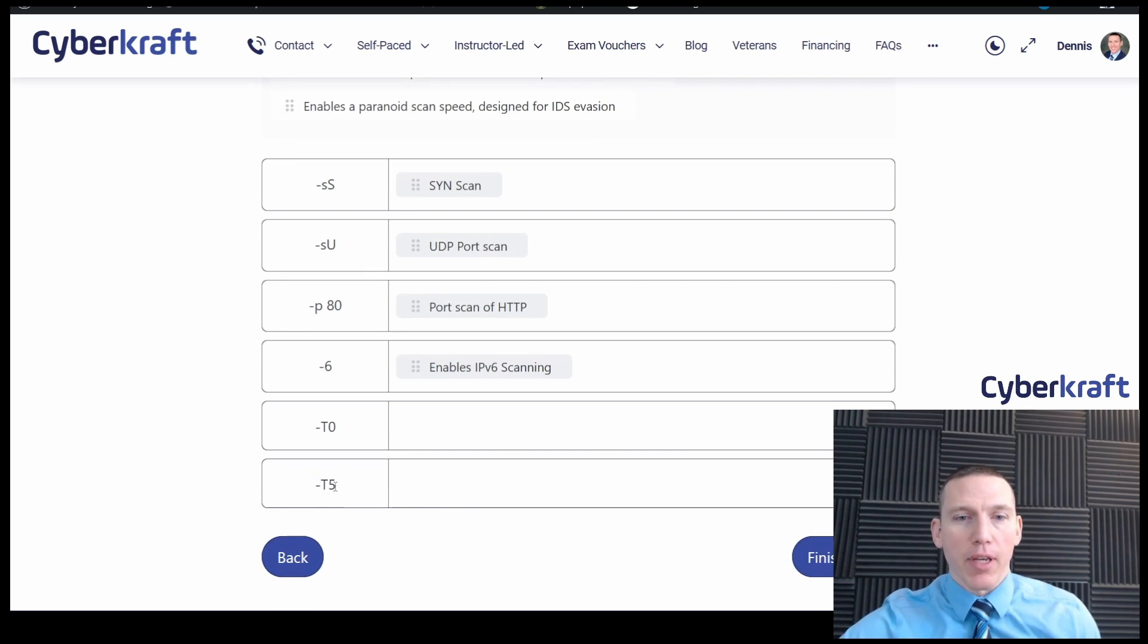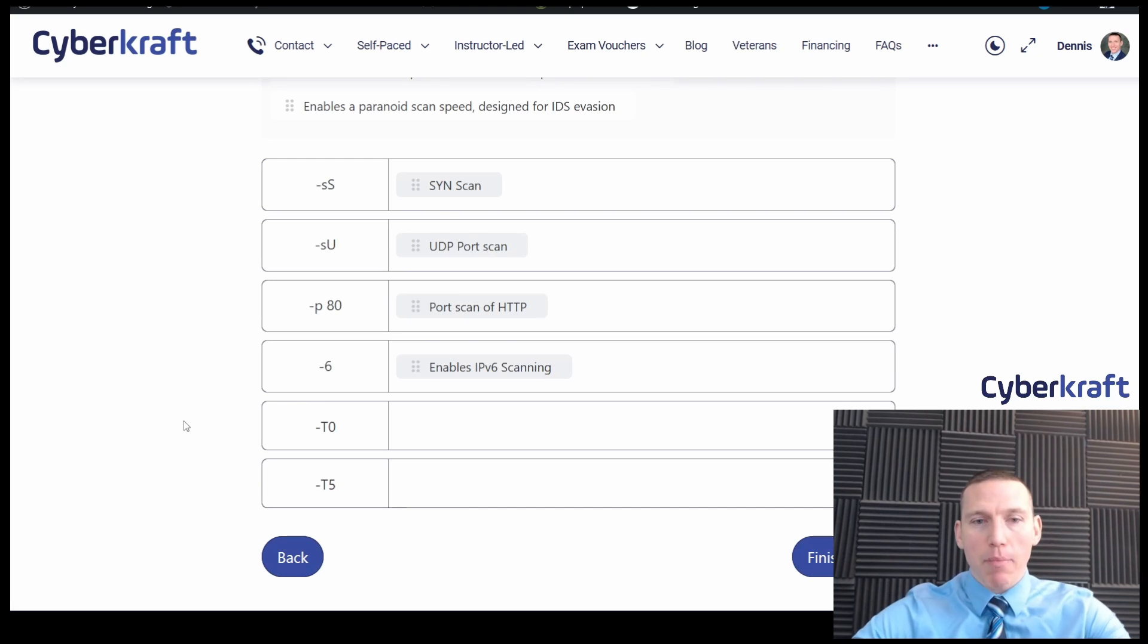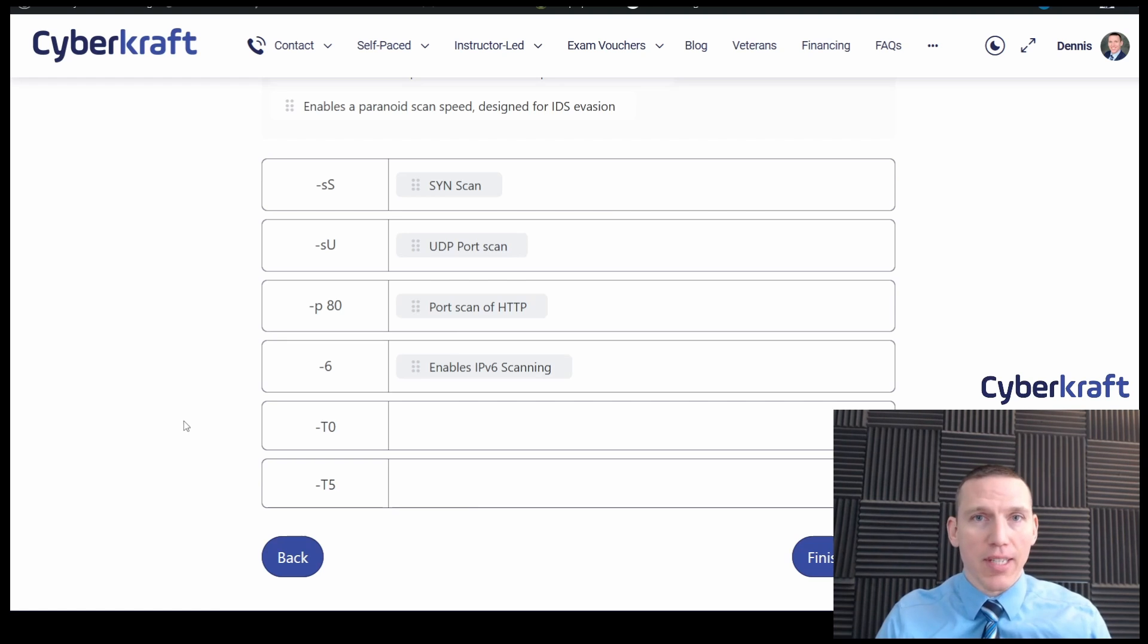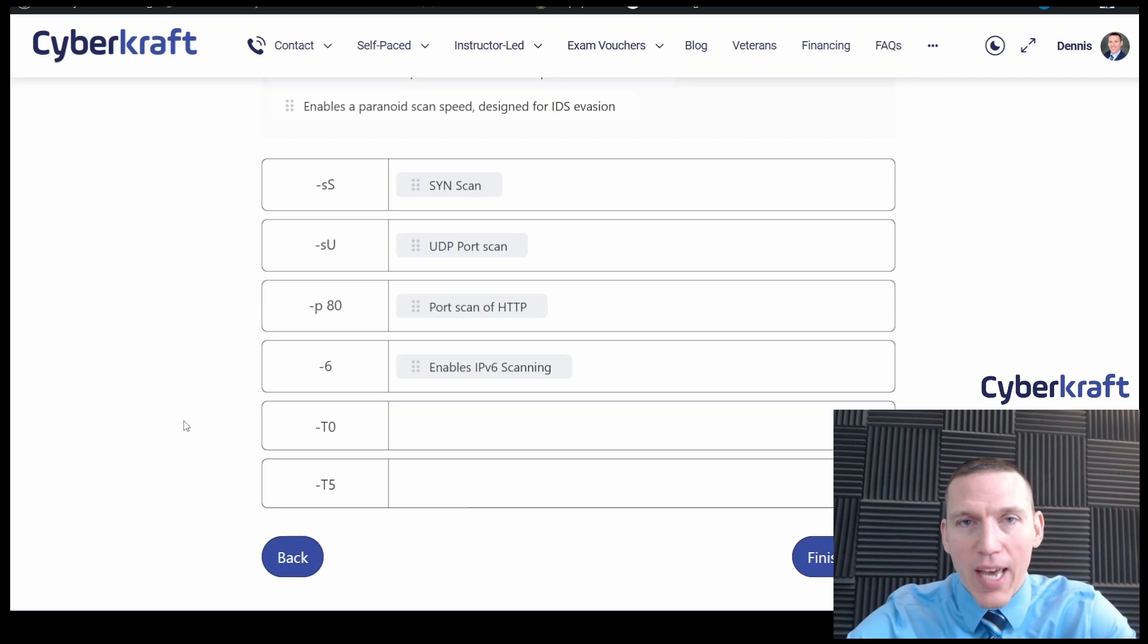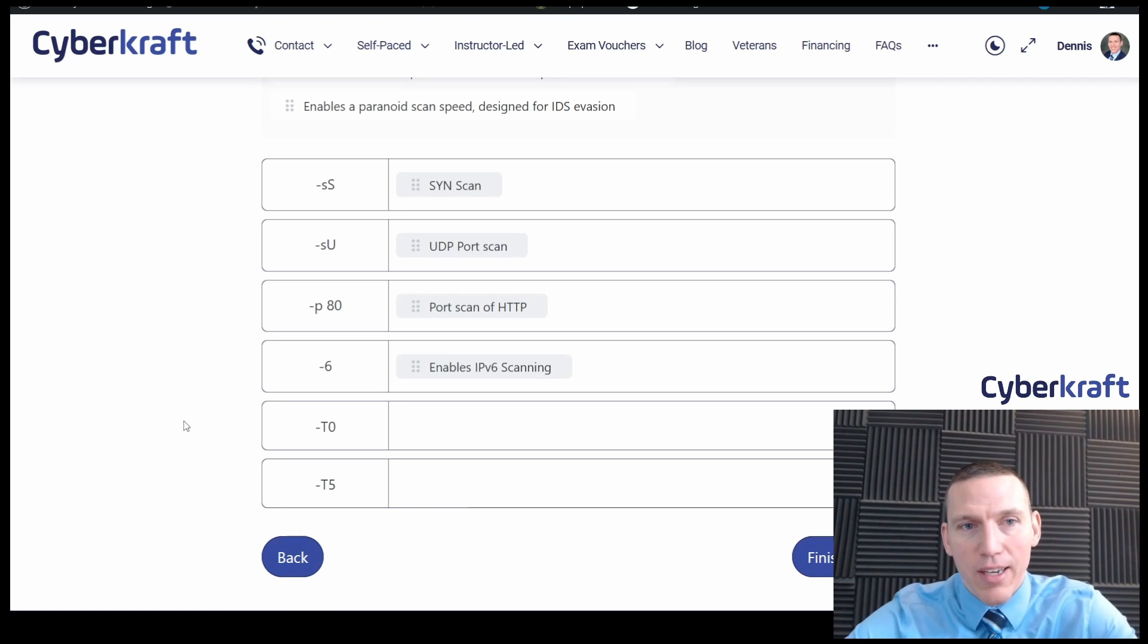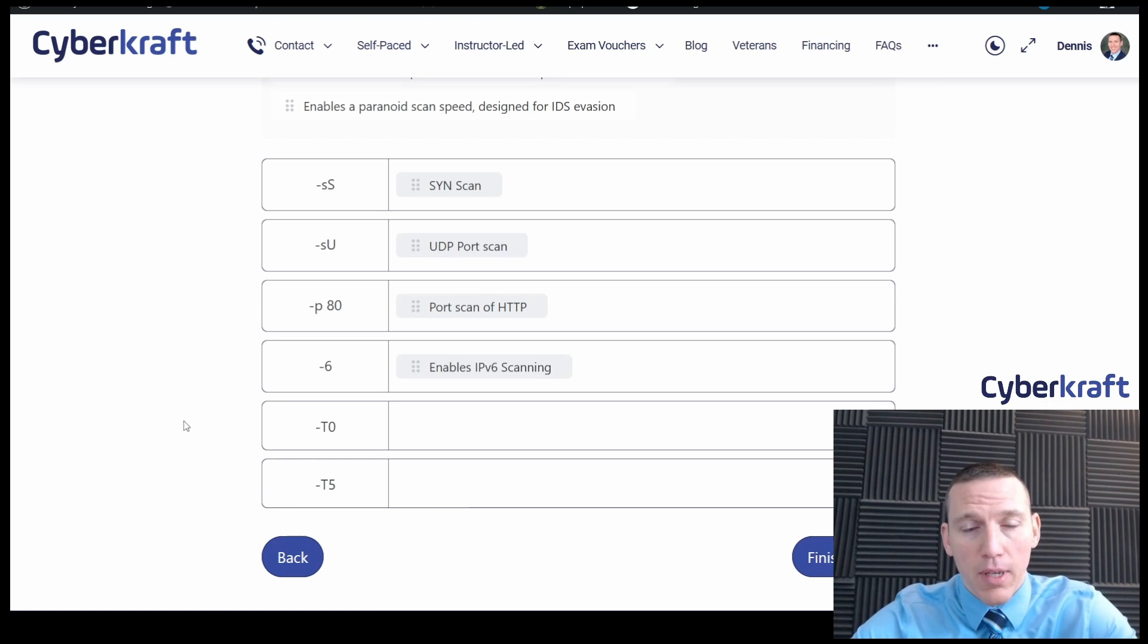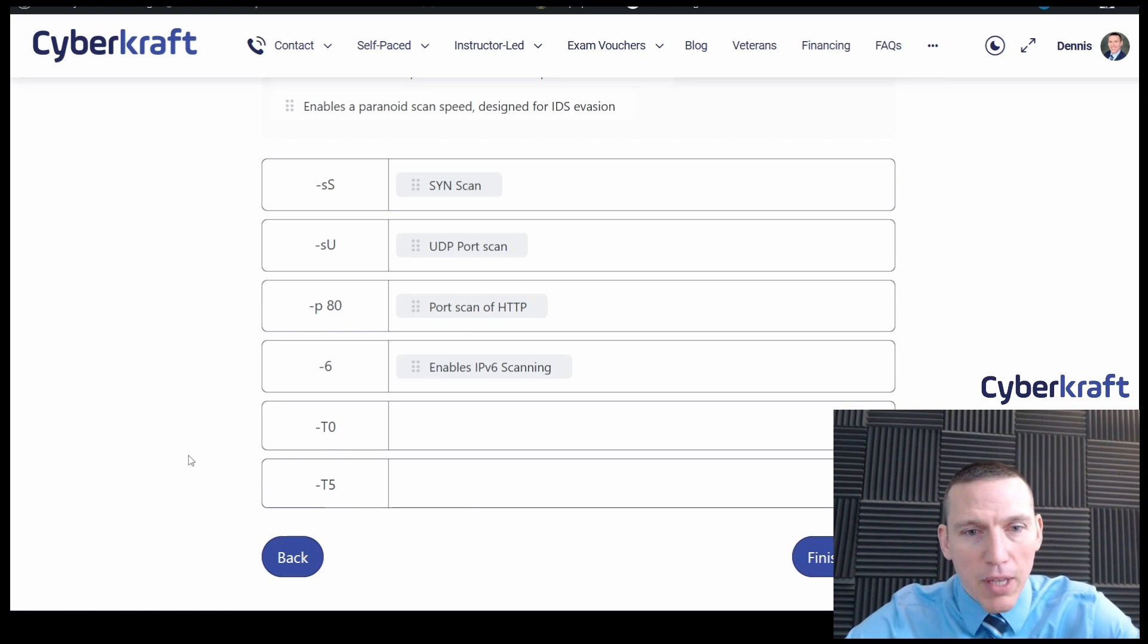Okay, and these are timings. Now the timings within Nmap go from T0, the slowest timing. A T0 timing is going to take, could take like 48 hours depending on the network. It's very slow. And the idea is to do the scan so you're not alerting any IDS intrusion detection system. You're not alerting any network monitoring tools. So T0 would definitely be the slowest scan.